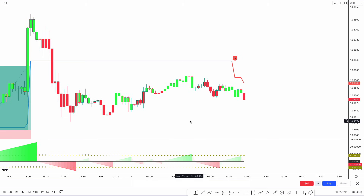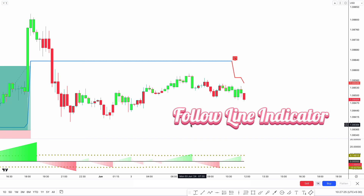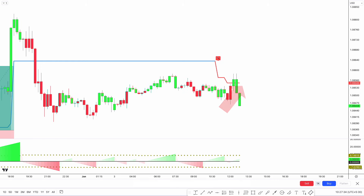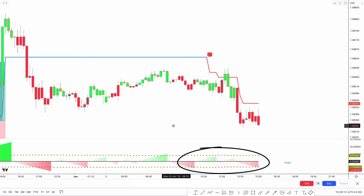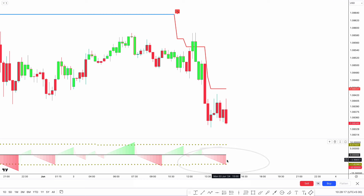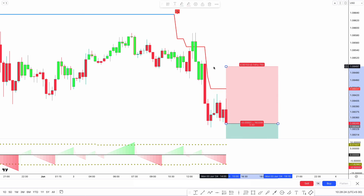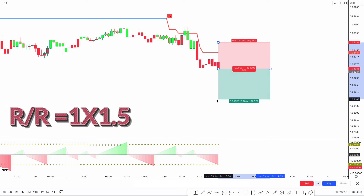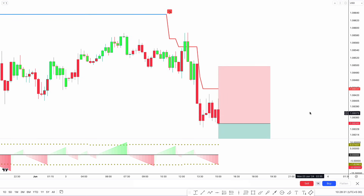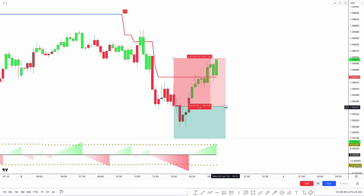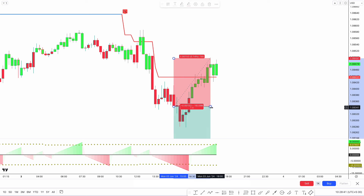We can see a sell signal here. The Follow Line indicator line changes from blue to red and is above the market price. The red streak count crosses the Time Array short. For last confirmation, there should be a bearish candle. If this condition is fulfilled, we place the sell order. Stop loss is placed above the recent high, and the risk-to-reward ratio is 1:1.5. You can see that the stop loss has been hit. Don't worry about occasional losses — losses are a part of trading.